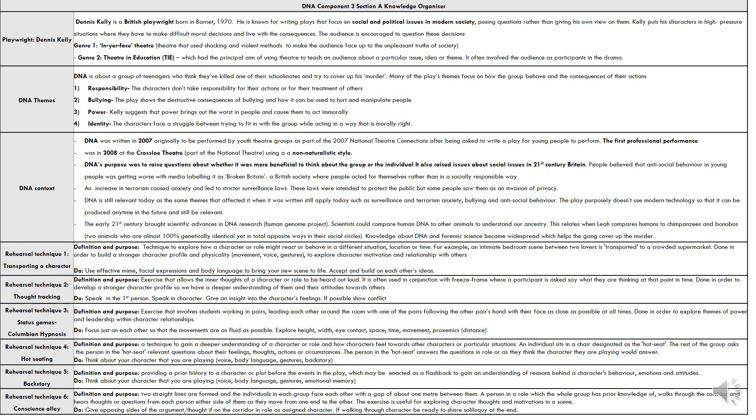In drama rehearsal, there are several techniques: transporting a character, thought tracking, status games, Columbian hypnosis, hot seating, backstory, and conscience alley.